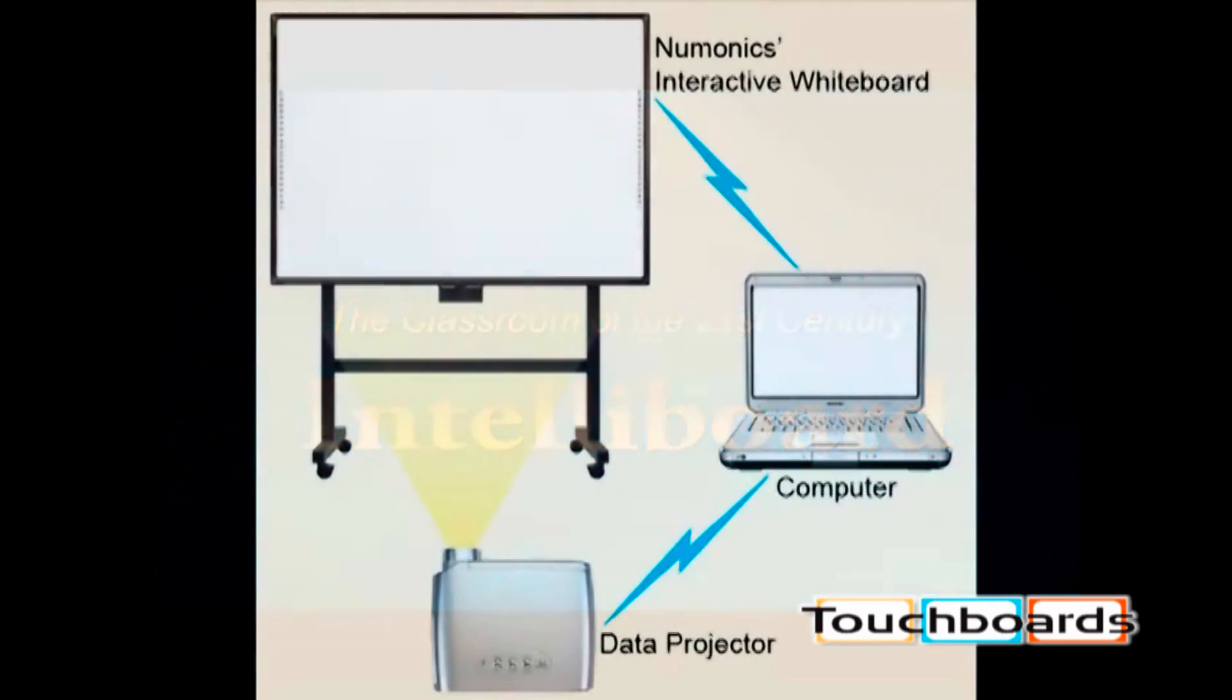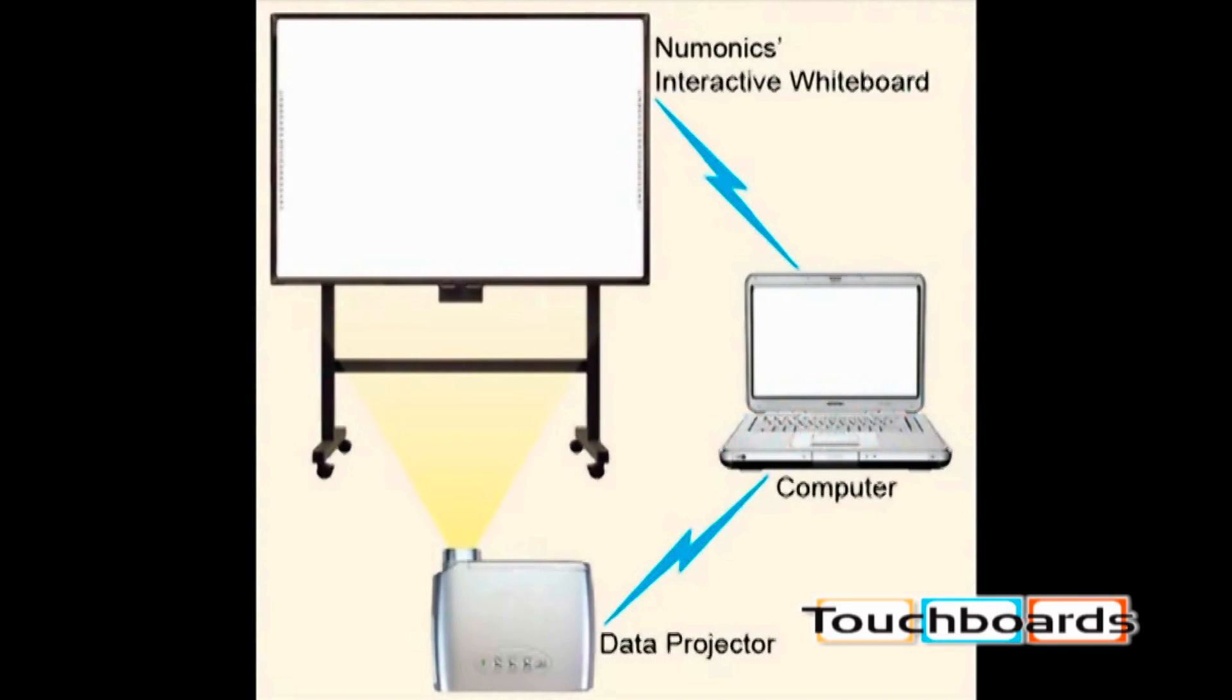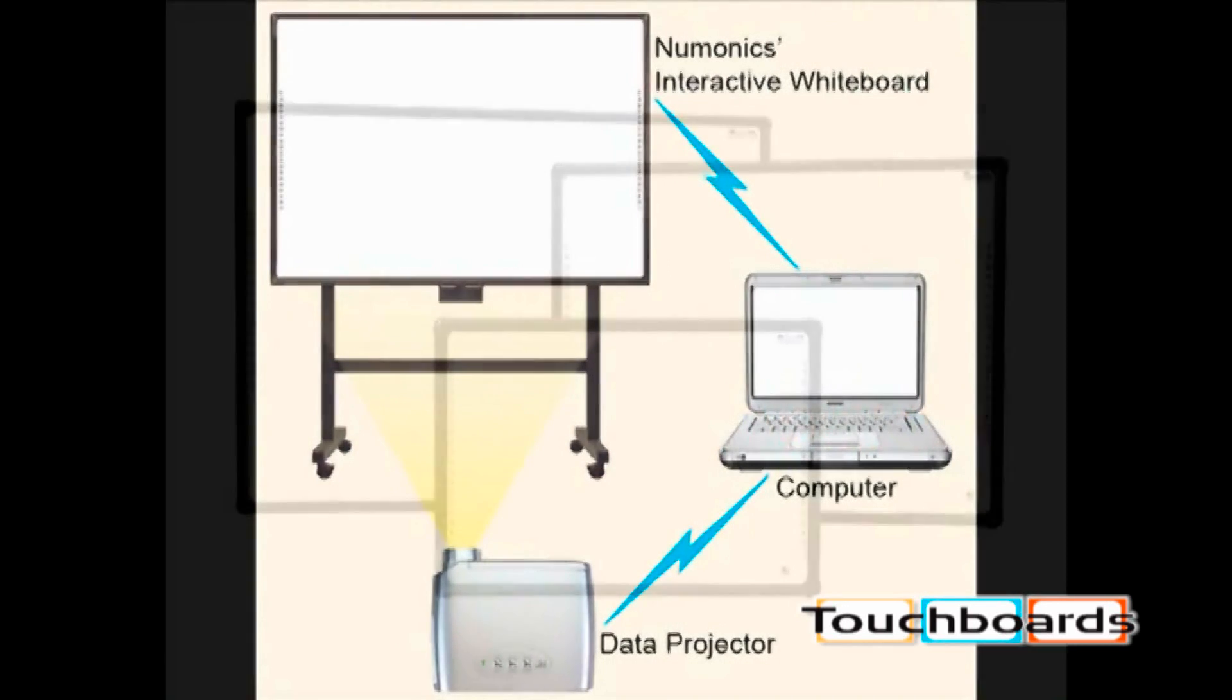If you're currently using a data projector connected to your computer to display data onto a screen, you could replace that screen with an IntelliBoard.